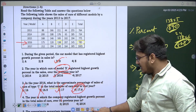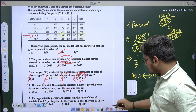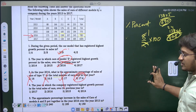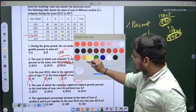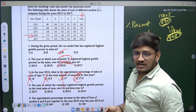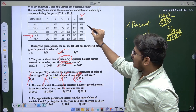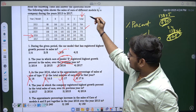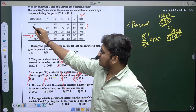Let's go with the fourth question: in which year did the company register the highest growth percentage in total sales of cars over its previous year? We need to compare the total car sales. In 2013 the total is 764, and in 2014 it is only 734 — the sales actually dropped, so we should not consider 2014.